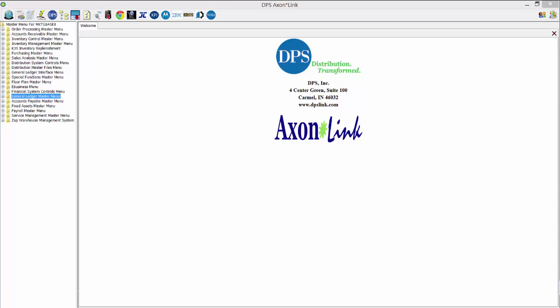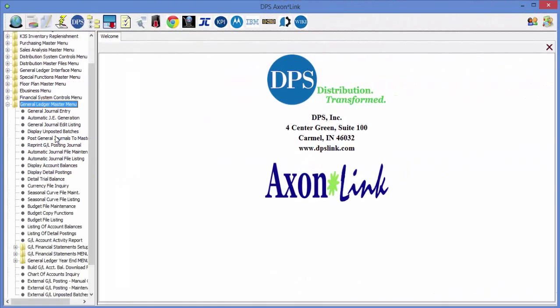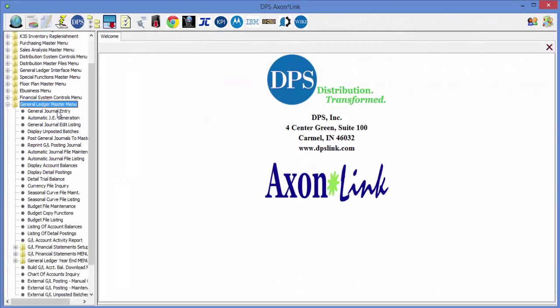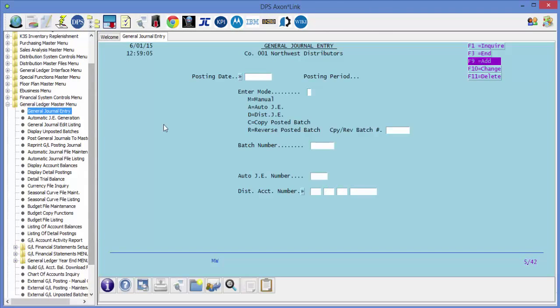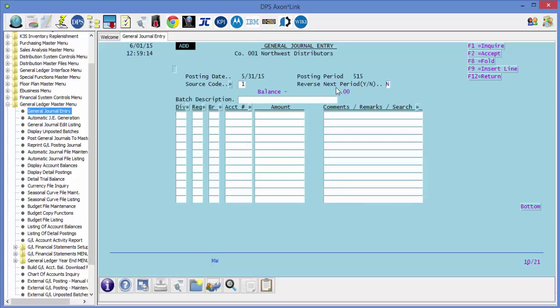To enter a reversing entry, navigate to the journal entry under the general ledger master menu. We'll key in a date and the enter mode will be an M, so press enter. On the next screen the important piece is to set the reverse next period to a Y.